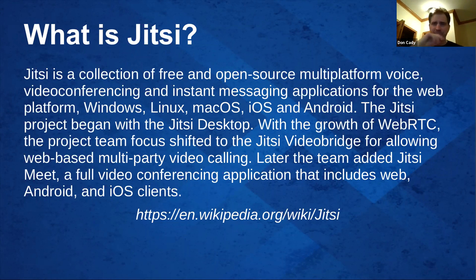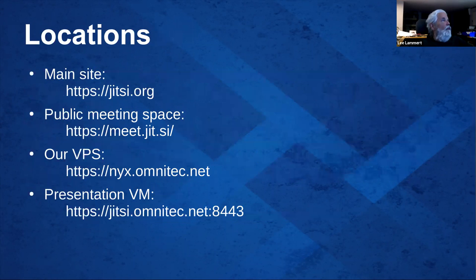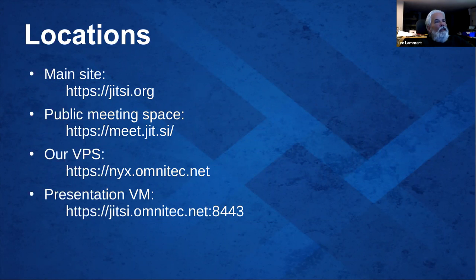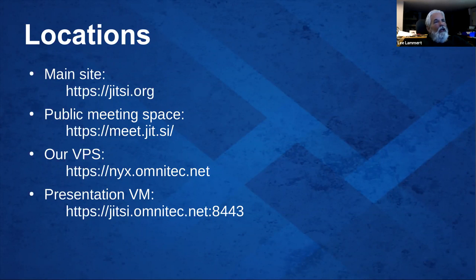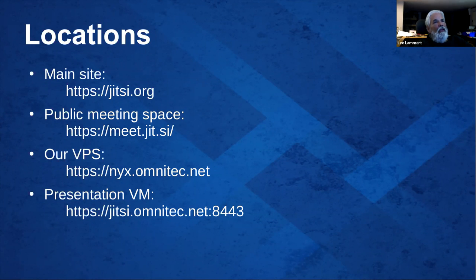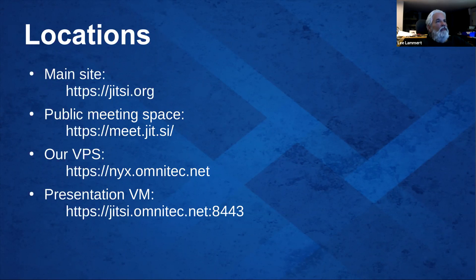We've been playing with it for a while. The Jitsi site, Jitsi.org, there is a public meeting site that Jitsi hosts. Anybody can use it. You can launch a meeting with any name at any point in time. All the recommendation is, as soon as you launch it, give it a password so nobody can Jitsi bomb you like they do on Zoom.